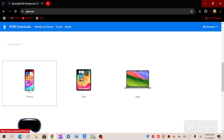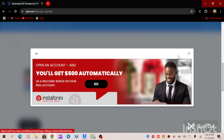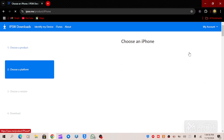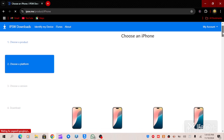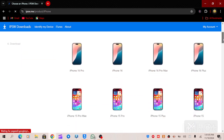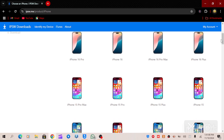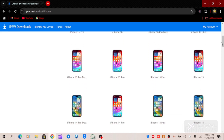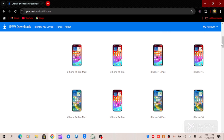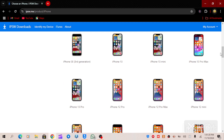The one we are going to be working on today is the iPhone device. All you have to do is click on iPhone. When you click on iPhone, scroll down. You will see a lot of iPhones — we have iPhone 16 Pro, iPhone 16, iPhone 16 Pro Max, iPhone 16 Plus, iPhone 15 Pro Max, 15 Pro, 15 Plus, 15, and iPhone 14.